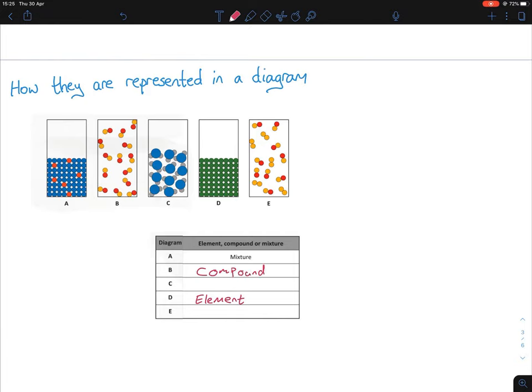Looking at C, we have blue and gray atoms — specifically blue and two grays. They're all the same combination. A compound can be two or more elements, so two different elements — gray and blue — chemically combined. C is a compound.